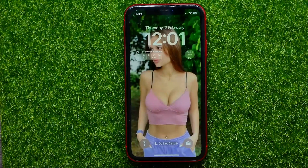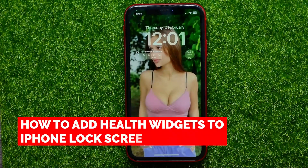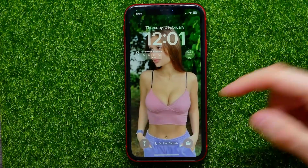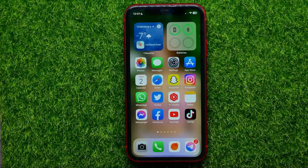Hello guys, welcome back. In this video I'm going to show you how you can easily add health widgets to your lock screen. Be sure to watch the video to the very end so you don't make any mistakes.